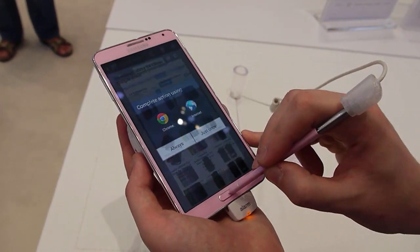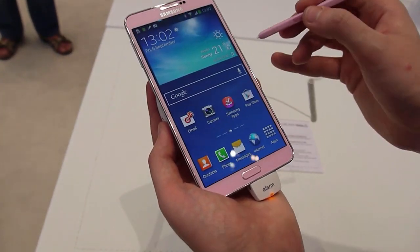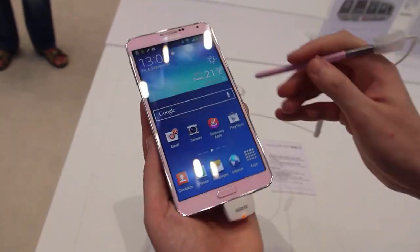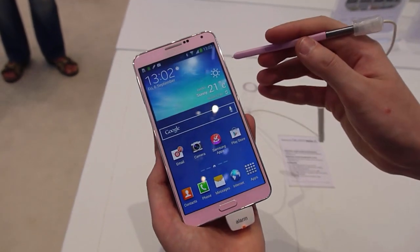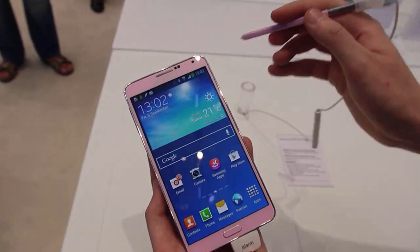So there you go — a very quick look at scrapbook and scrapbooker on the Samsung Galaxy Note 3. Thanks for watching.